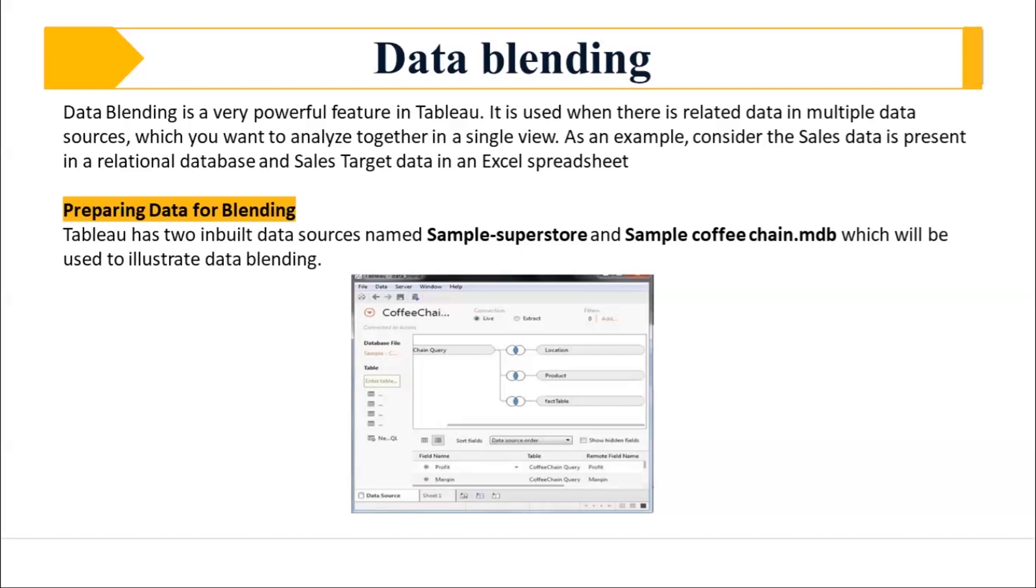Like for example, you have related data based on multiple data sources. Then you want to analyze them in a single view. So basically, that's what it means.